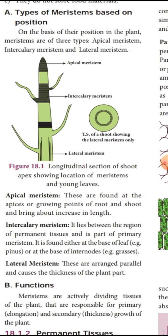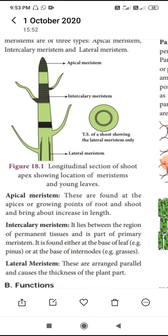Intercalary meristem is mostly prominent in monocot plants. The main function of intercalary meristem is that it is responsible for elongation of the internodal region — for example, the internodal region elongation in grasses.